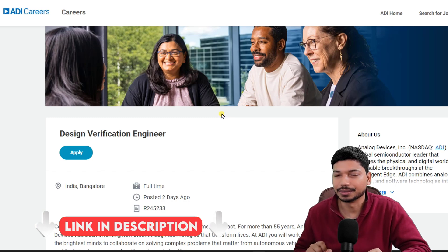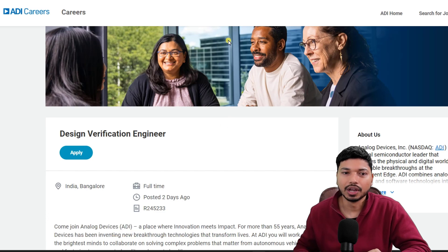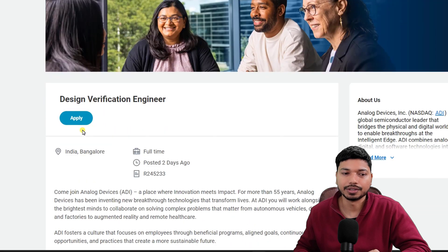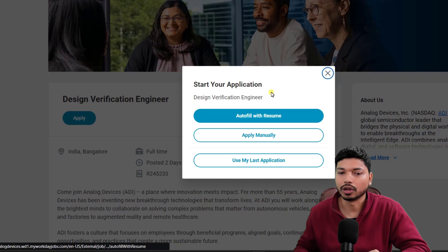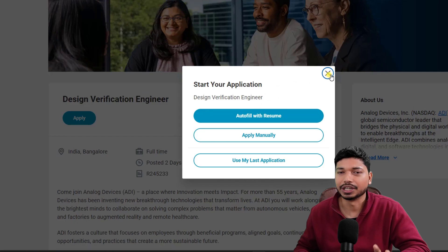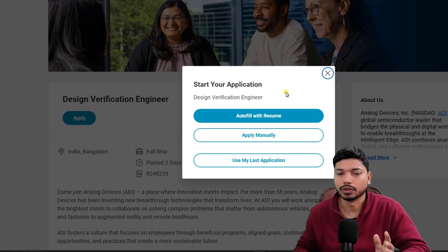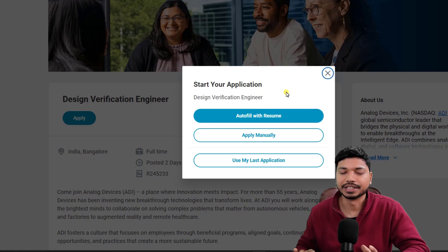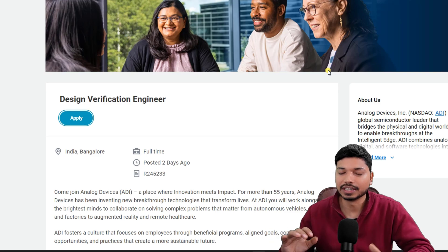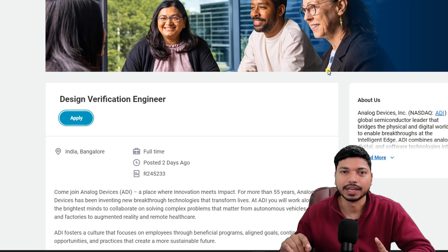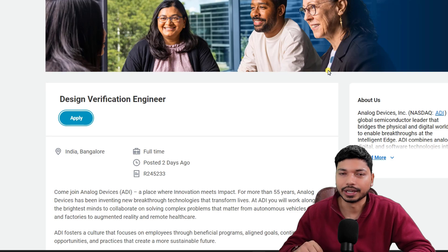If you are interested to apply for this position, the link will be in the description as well as in the comment section. Once you click the link, you will be directed to the official page. Just click on Apply — you will get three options. The best option is to auto-fill with your resume, as it will automatically fill in basic details and save your time. Fill out your basic details and submit your application form. If you face any difficulties, let me know in the comment section.